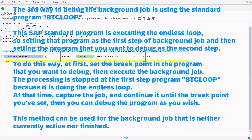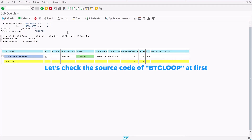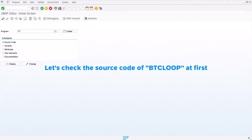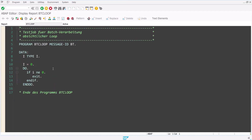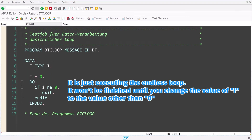The processing is stopped at the first step program BTCLOOP because it is doing the endless loop. At that time, capture the job and continue it until the breakpoint you've set, then you can debug the program as you wish. This method can be used for the background job that is neither currently active nor finished. Let's check the source code of BTCLOOP — it is just executing the endless loop. It won't be finished until you change the value of I to a value other than 0.